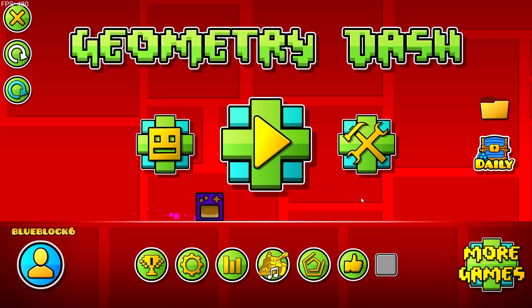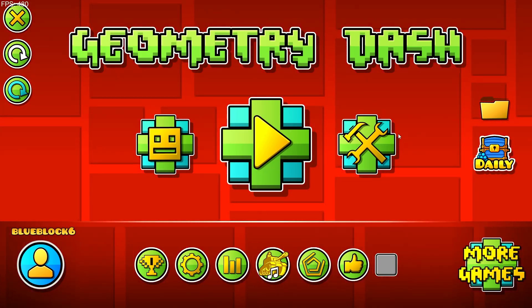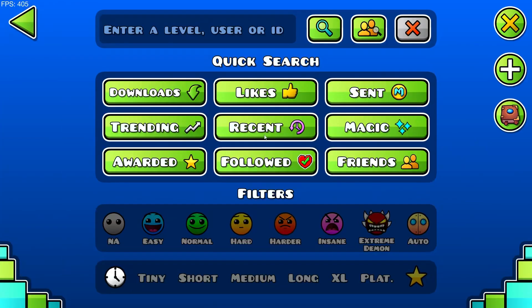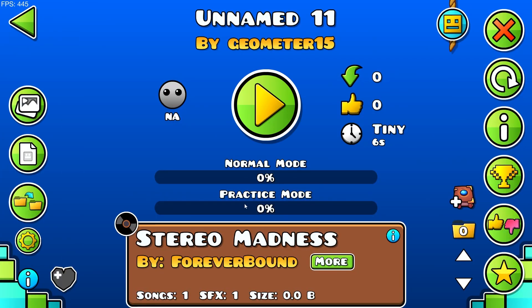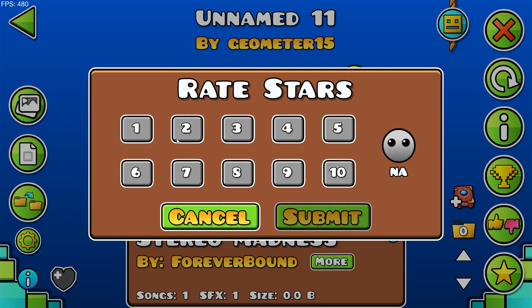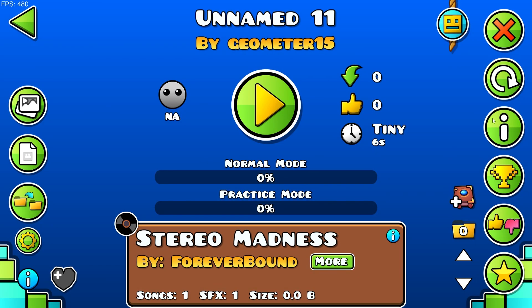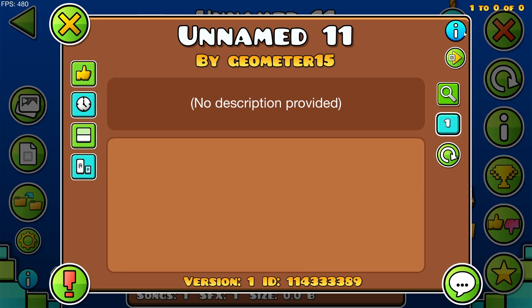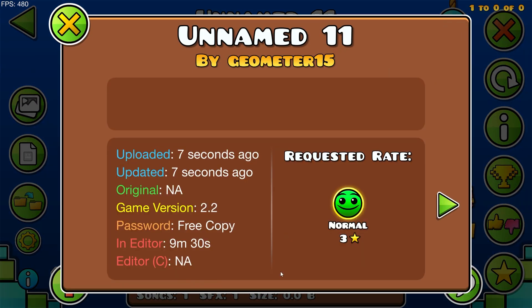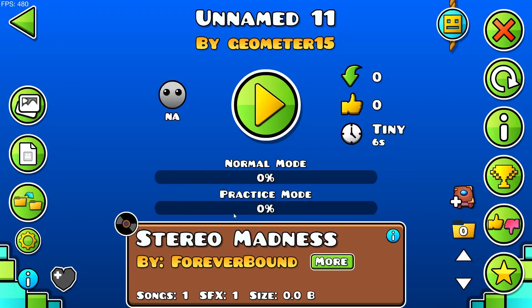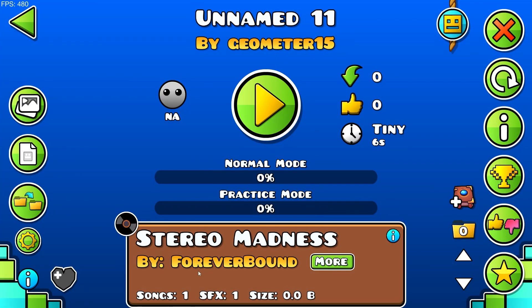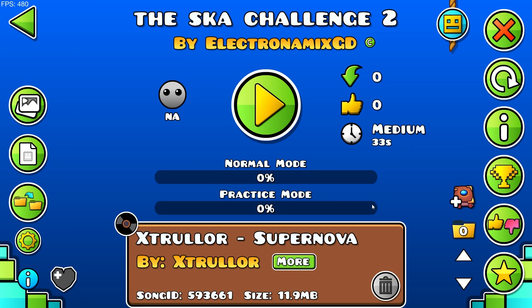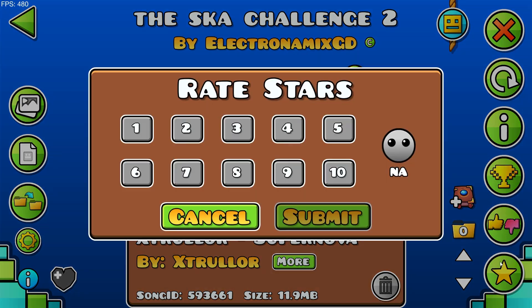So now I'm going to give just a basic practical example of UI modding. So let's say you're playing a level, and you want to rate the stars, but you want to know what the creator suggested. So you have to click this info button, this info button, then you can see the request rate, and then you have to go all the way back and click it, and that's annoying. So I'm just going to make a basic thing that highlights the correct rating button.